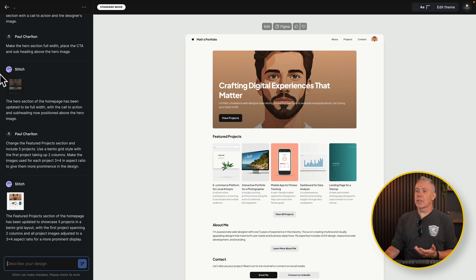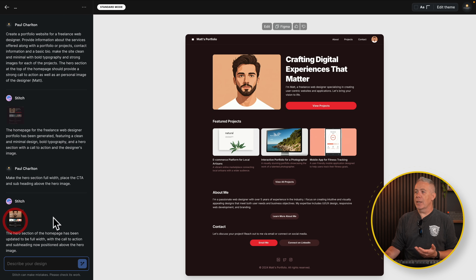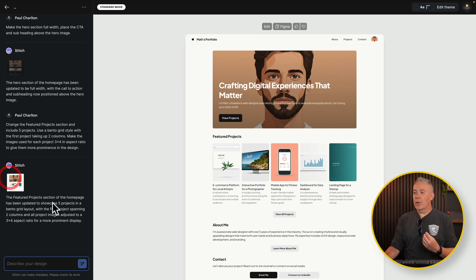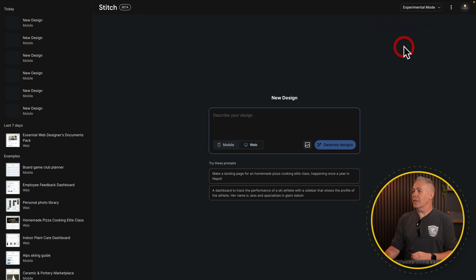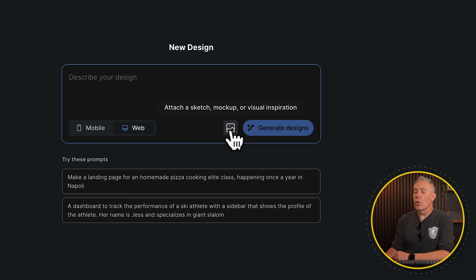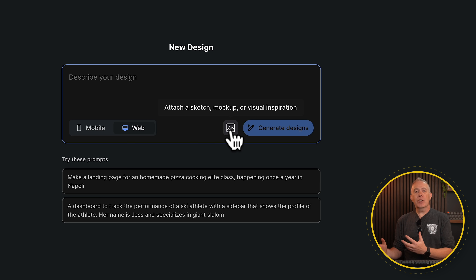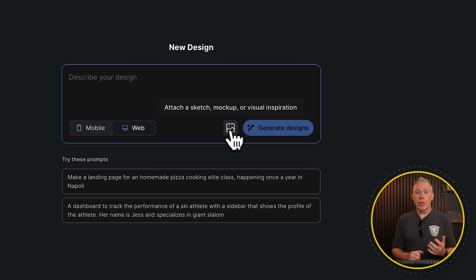Looking at the history on the left-hand side, we can see each iteration and switch back and forth between those changes. Now let's switch to experimental mode. You'll notice there's a new option to add a sketch, a mock-up, or visual inspiration — you could draw something out and upload it here. I found the results here were very, very mixed — generally not very good. I asked it to recreate a specific design and it basically didn't.